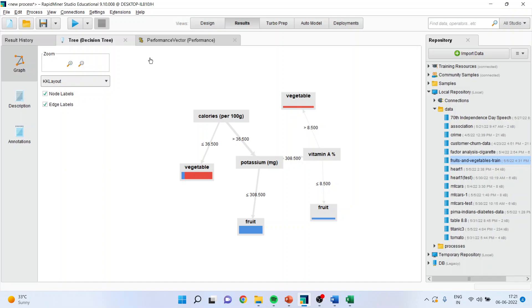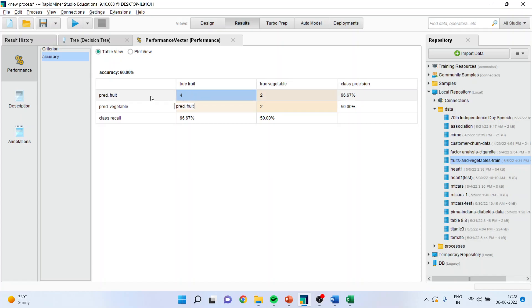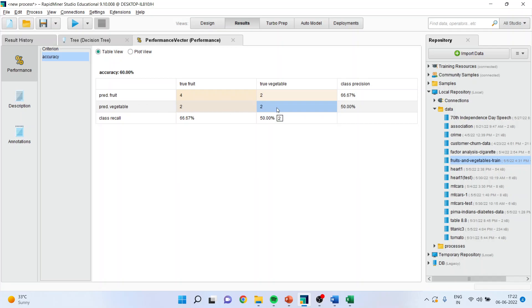Now you will go in the performance factor and you will try to find out how accurate the classification is. Now, these are four fruits and the algorithm also predicted they are correctly classified. Two vegetables and algorithm also predicted that they are vegetables based on the attributes which are given. But the misclassification happened here and here. There is a misclassification here.